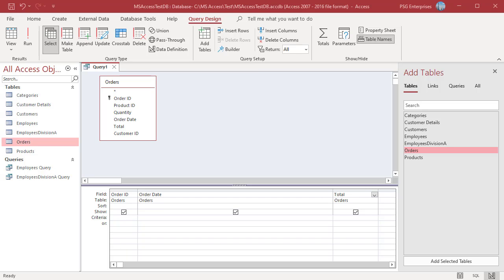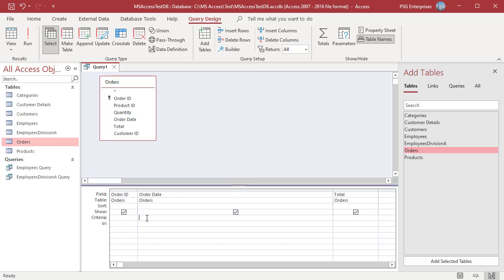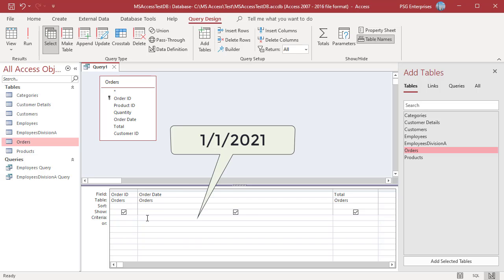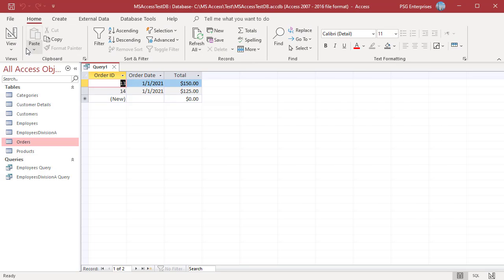To display orders that exactly match a value, enter that value in the criteria row of the order date field. For example, enter 1-1-2021. The query returns orders where the order date is 1-1-2021.